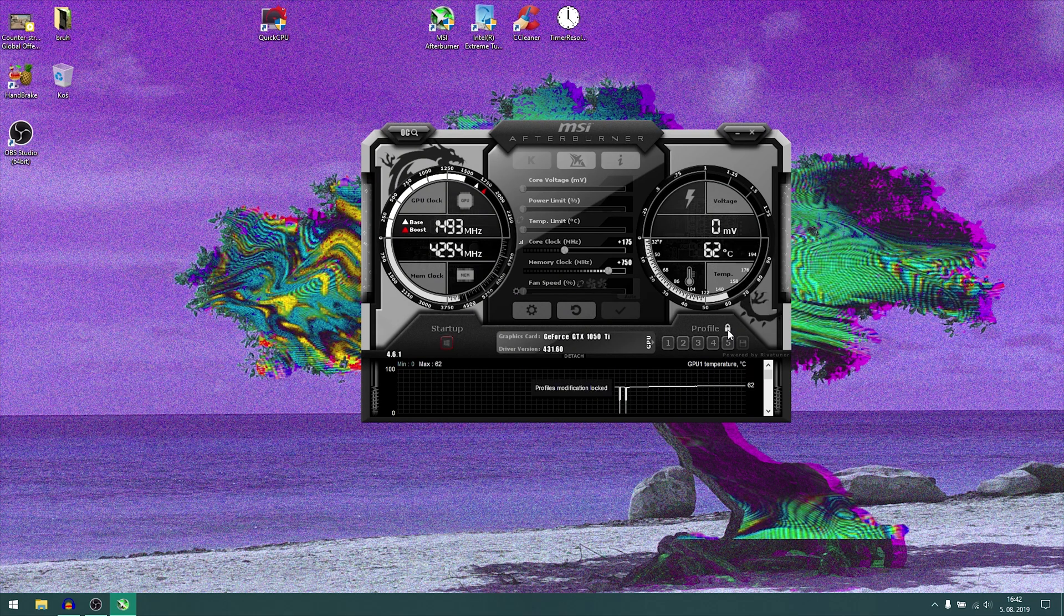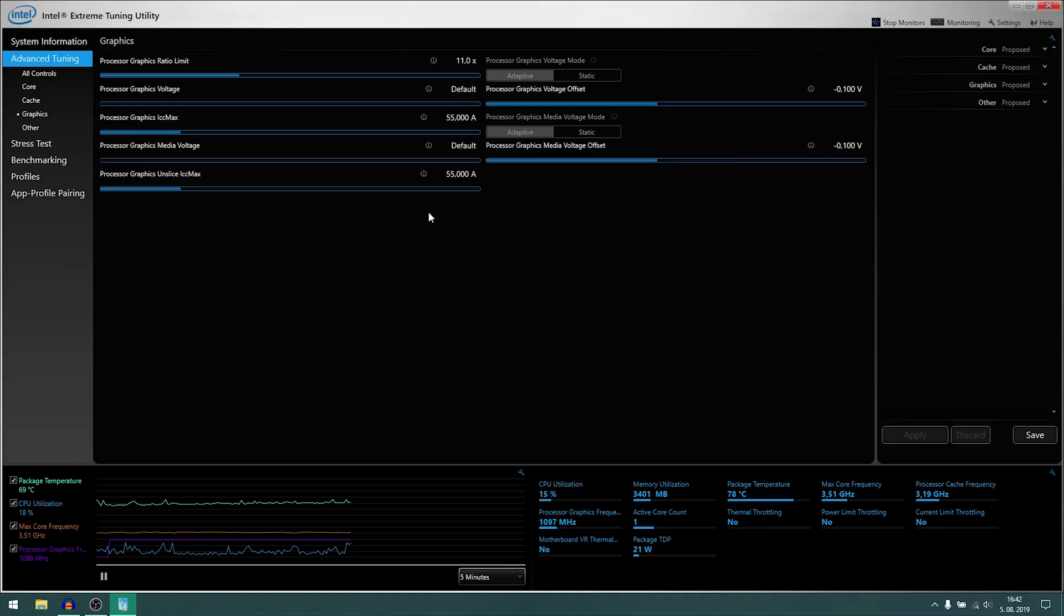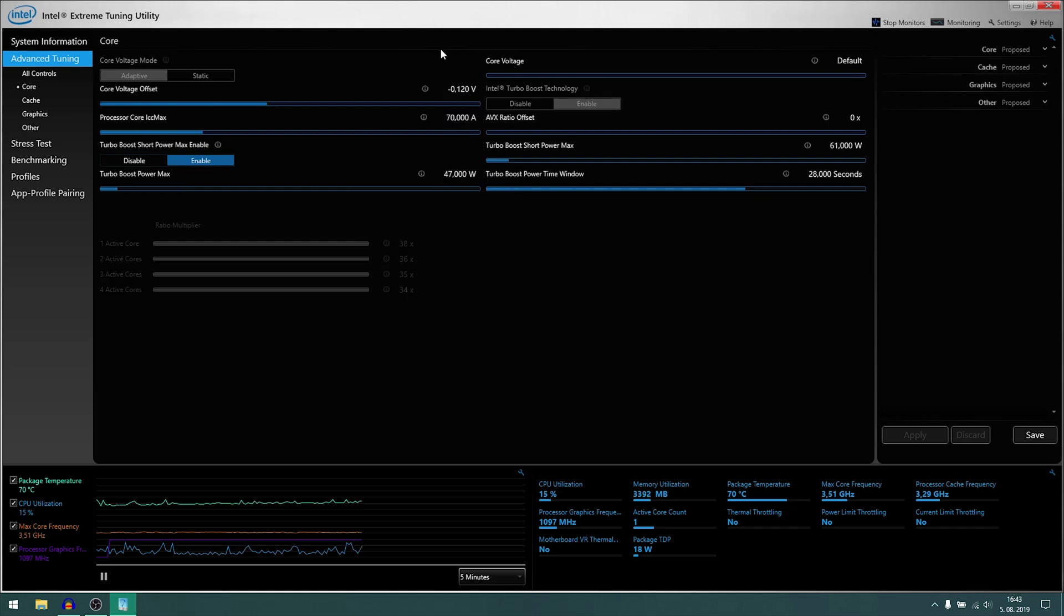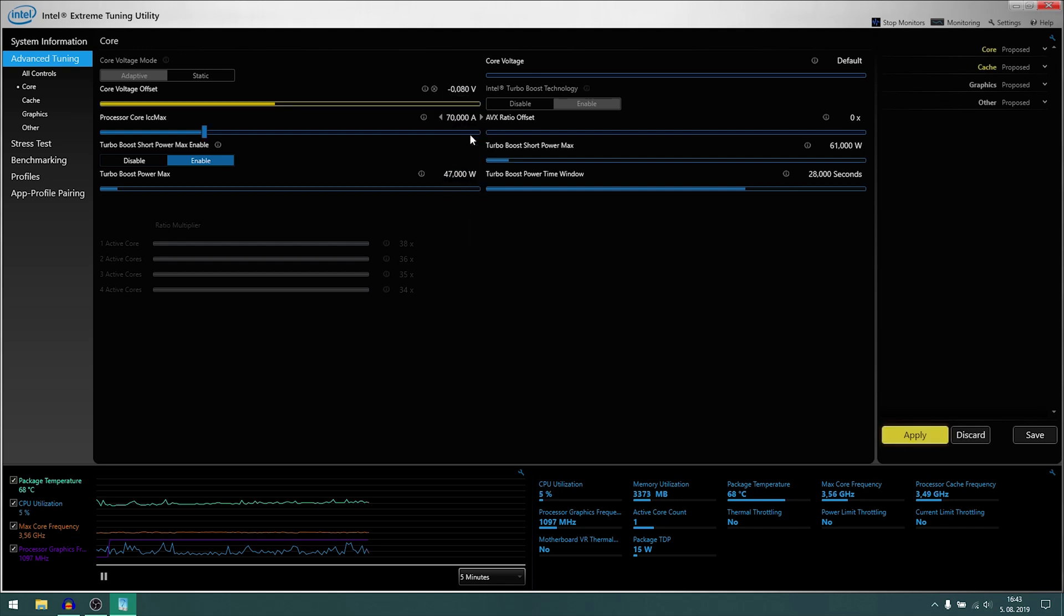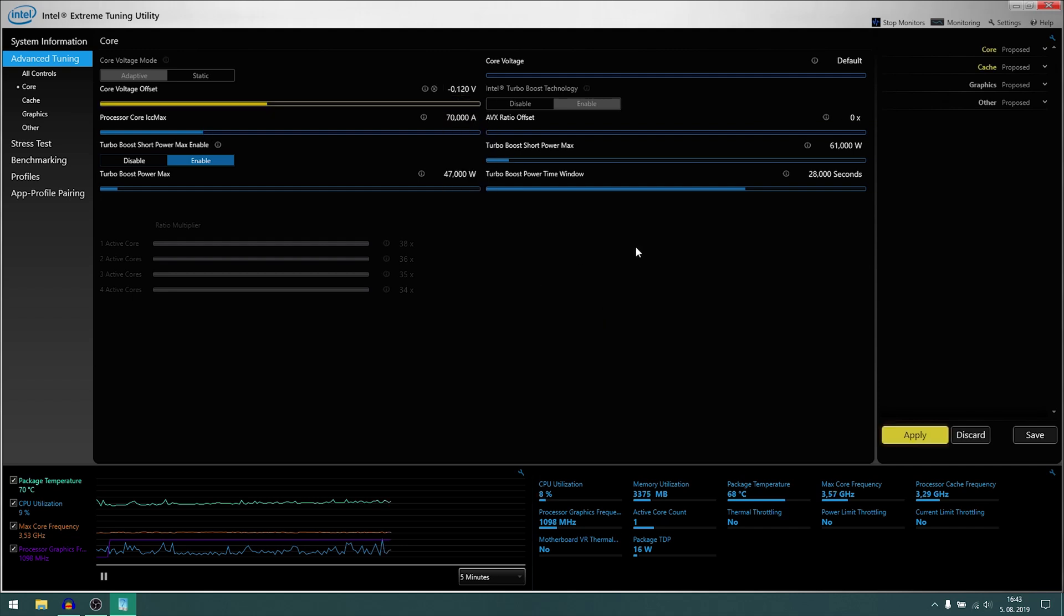Then we have XTU or Intel Extreme Tuning Utility. So this might look overwhelming but it's pretty simple. What you want to touch is this thing, the core voltage offset. If you want to start and you don't know how to do it at all, you just apply it like a minus 0.08 volts, then you run like this stress test and you see if your PC crashes. If it's fine you can go up and up and up. I can go to a comfortable minus I think it's 120 millivolts or something like that, and that causes your CPU to get less power and it uses less battery and it won't overheat anymore.